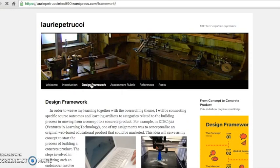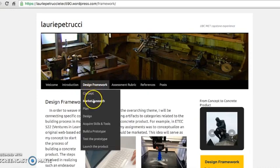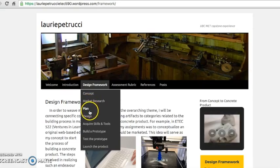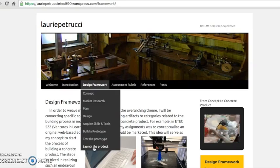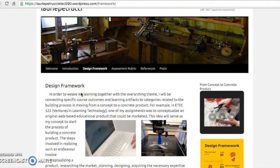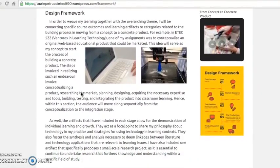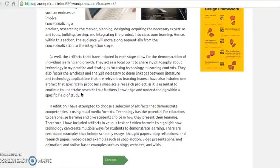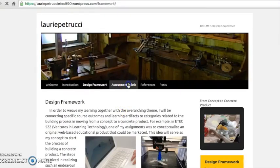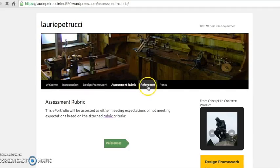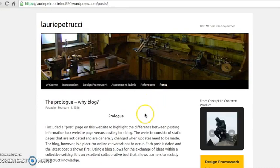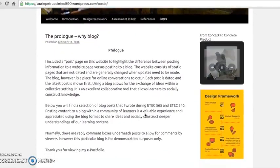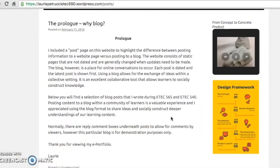The design framework includes an overview as well as the subheadings of concept, market research, plan, design, acquire skills and tools, build a prototype, test the prototype, and launch the product. This is the area of the site where you find my learning artifacts and reflection pieces connected to courses taken in the MET program, intended to demonstrate my overall learning journey. You will also find an assessment rubric that outlines my learning objectives, followed by references and blog posts. The blog posts were written while I was enrolled in ETEC 565 and ETEC 540 and act as a prologue to close the ePortfolio narrative.